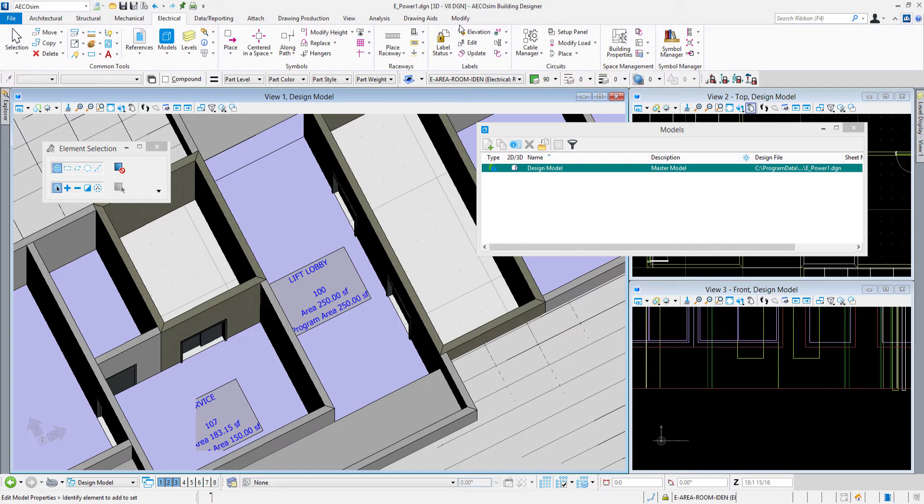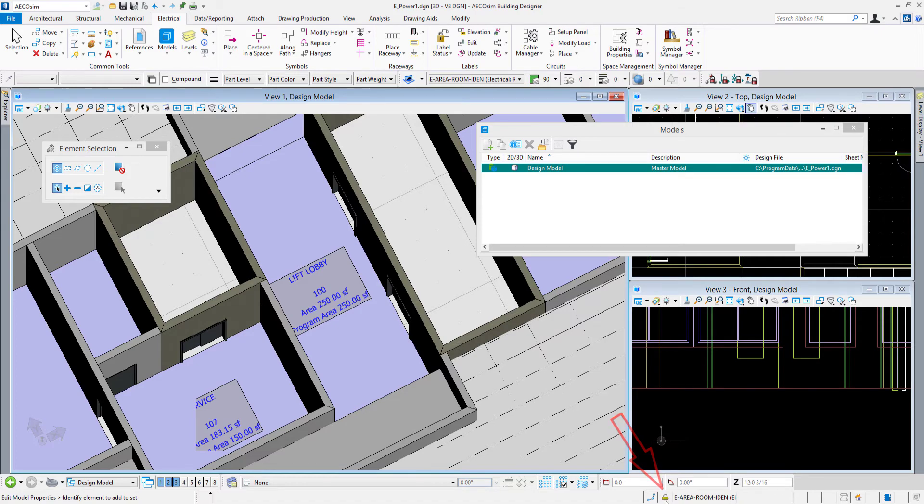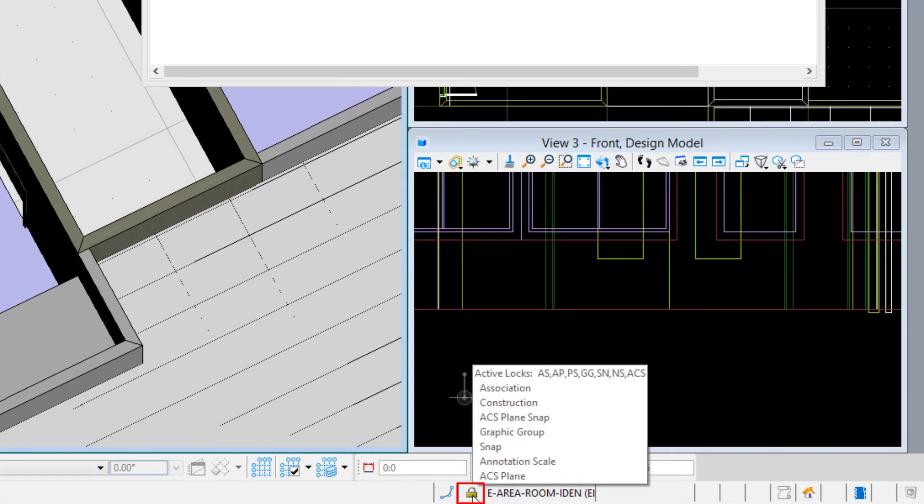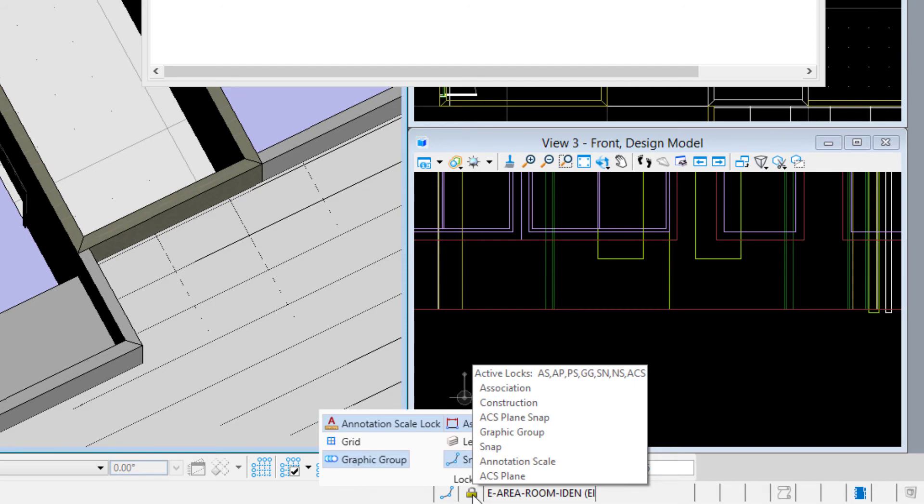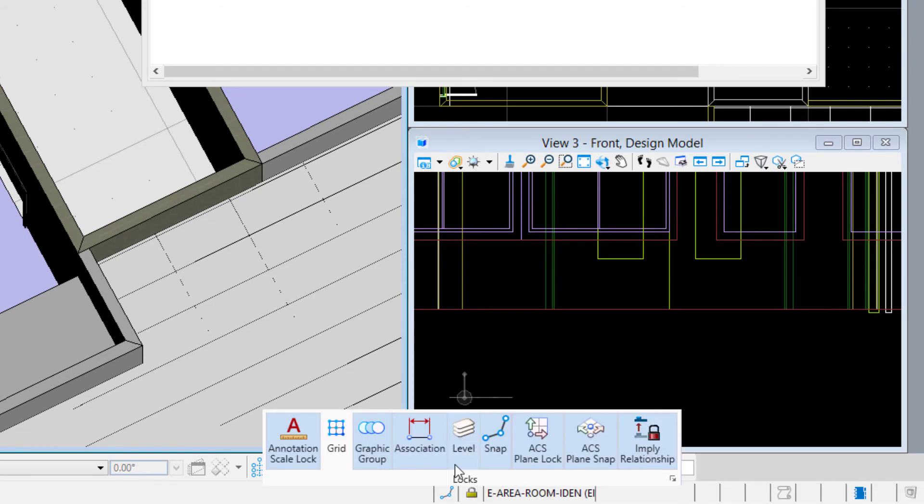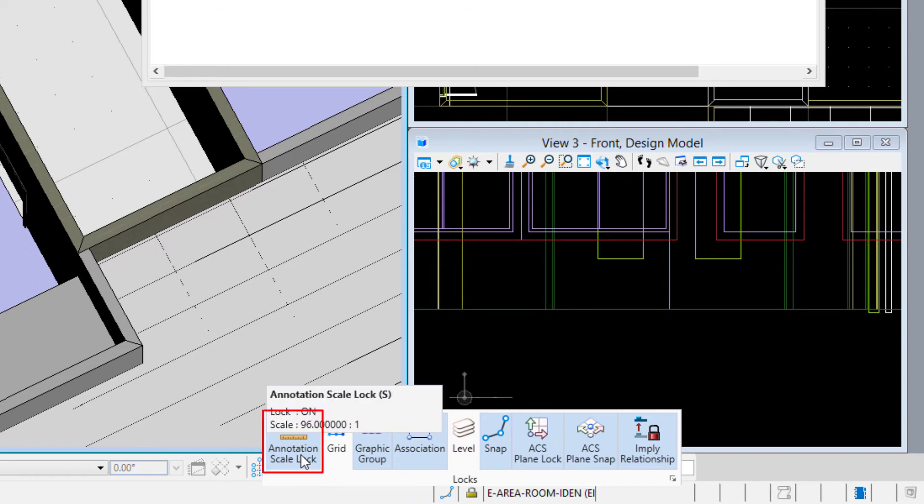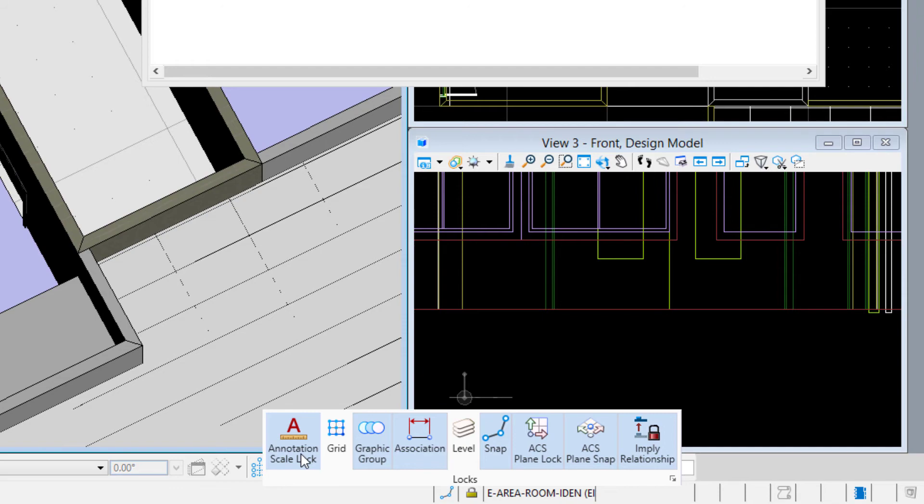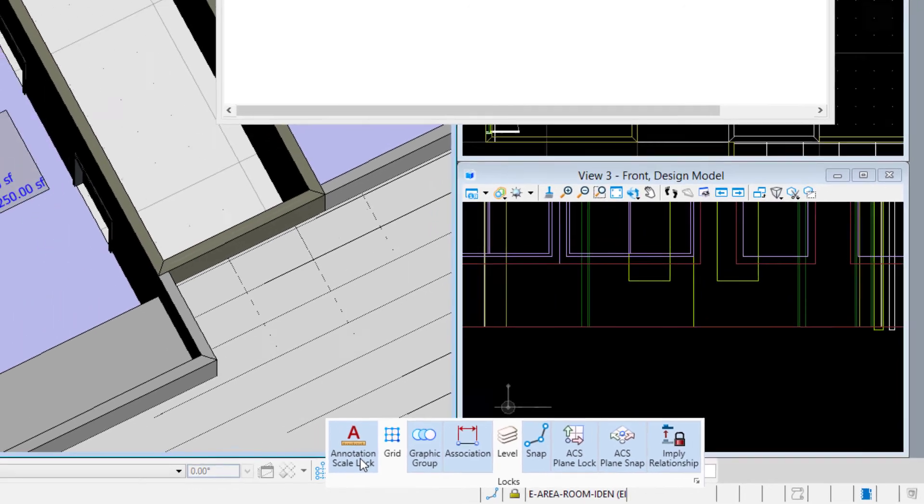At the status bar, we have our locks icon. If I hover over it, it will show me which locks are turned on right now. I can go ahead and click on it, and you can see the various locks. There's the annotation scale lock right there, and it is on right now, so I am good to go. In this DGN file, you want to confirm that you have the annotation scale lock turned on in your files.